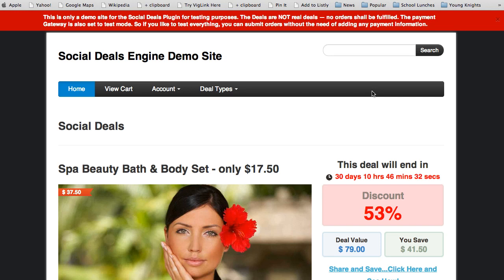Hey, this is Mike Johnson and I'd like to introduce you to the Social Deals Engine plugin for WordPress. I'm going to do a quick demonstration and show you some of the features. The plugin is not just for product owners — it's for anybody that does affiliate marketing, CPA marketing, deals with physical or digital products, or just wants to run a deal site where you sign up vendors to run their offers.